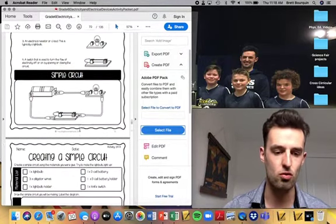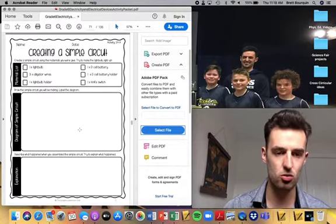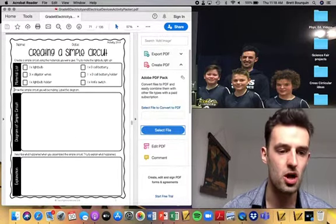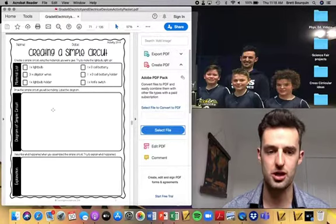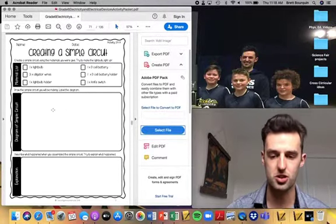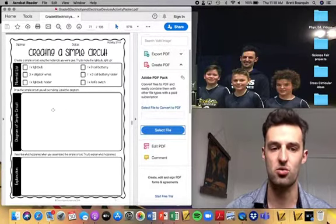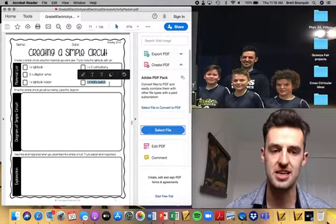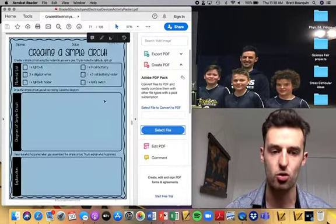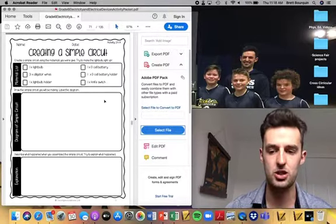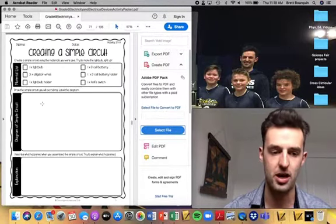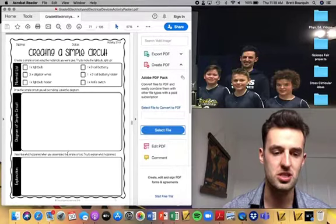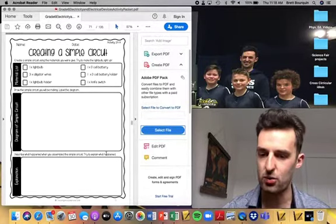This is the worksheet you'll have access to. You're going to draw the simple circuit. This is where you'll draw the circuit you created on the website. This example includes the switch. When you're drawing this one, make sure you have the switch included in your drawing. Then describe what happened when you assembled a simple circuit. Try to explain what happened.